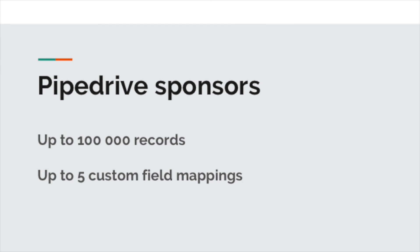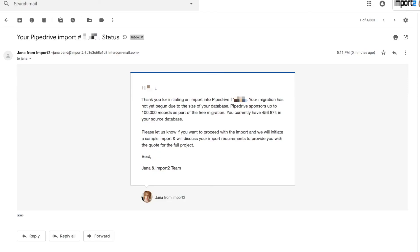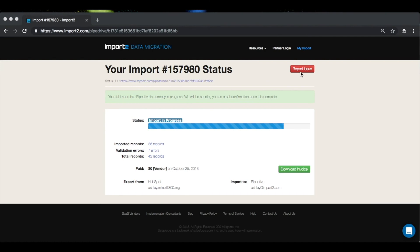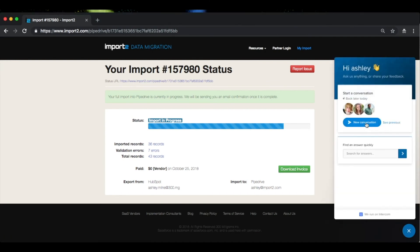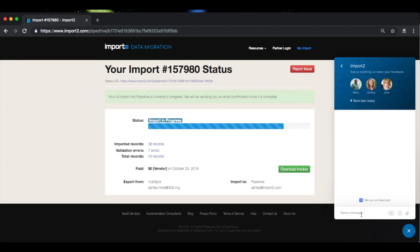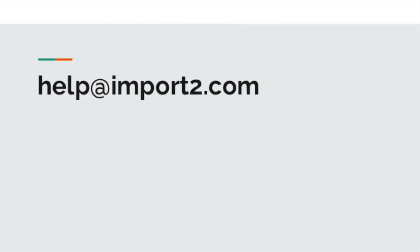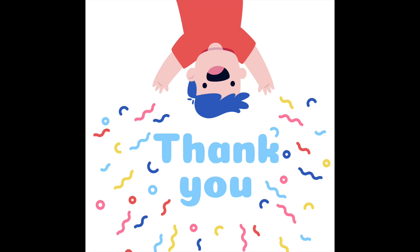Now that the process has become more clear, you might be wondering if there's a cost. Pipedrive will sponsor the migration for you for up to 100,000 records and up to five custom field mappings. If your database is larger than 100,000 records, we'll reach out to you directly via email to discuss the quote and next steps. If you have more than five custom fields to map, we can review the full list of mappings you need and provide you with a quote. If you need to get in touch or report an issue with the results of your import, please feel free to reach out to us anytime either by chat or by email. Thanks for listening!